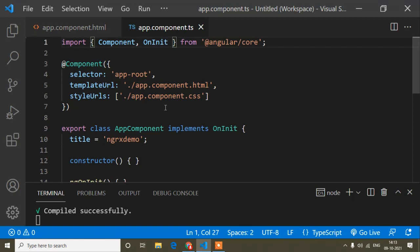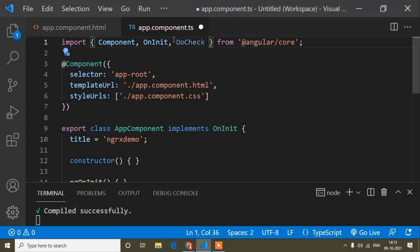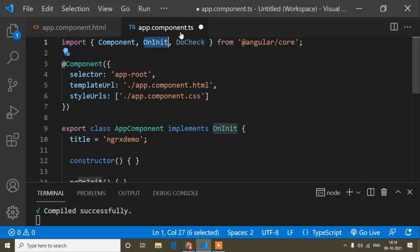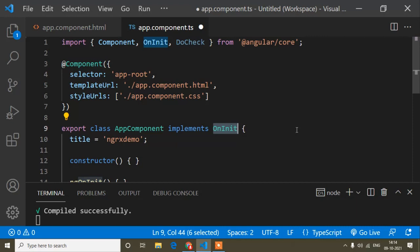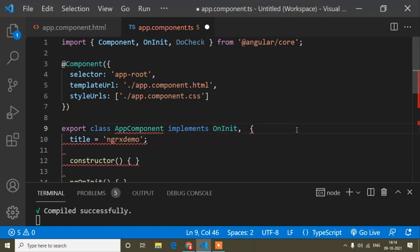Now first of all, when we want to use any lifecycle hook, the main thing is we need to import it. So here I want to use the DoCheck lifecycle hook, so I will import it. This DoCheck lifecycle hook comes from Angular core, meaning it's a default feature of Angular — we don't need any third-party library. After that we need to implement the lifecycle hook, just like we implement OnInit. I will implement DoCheck the same way.